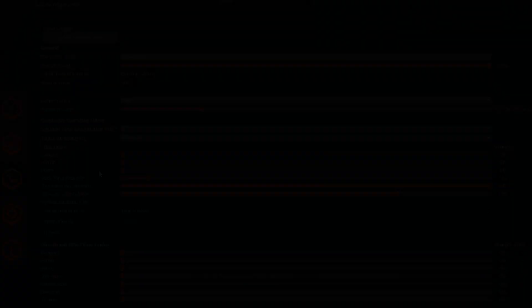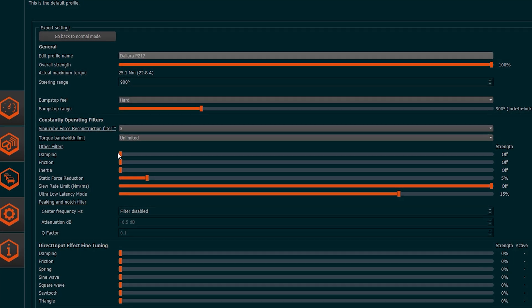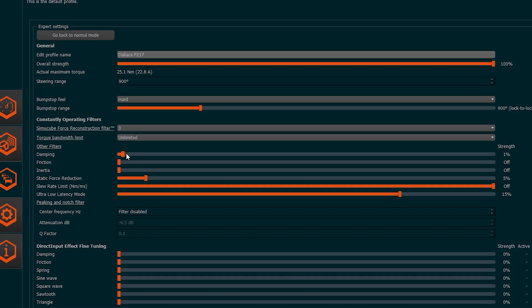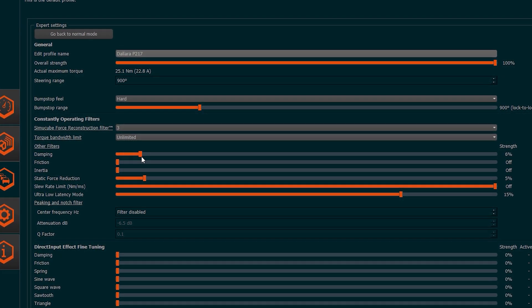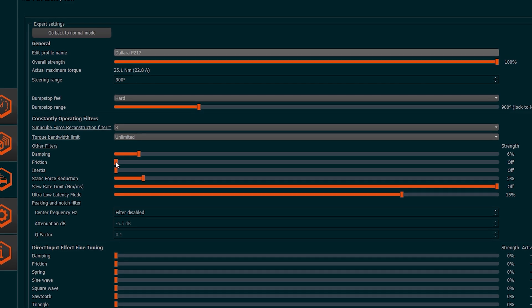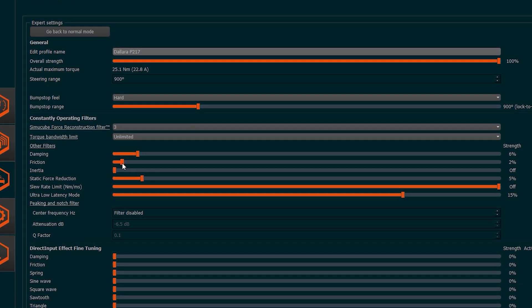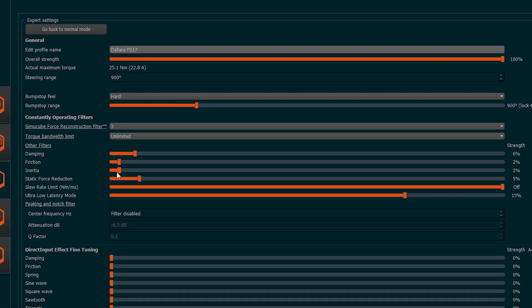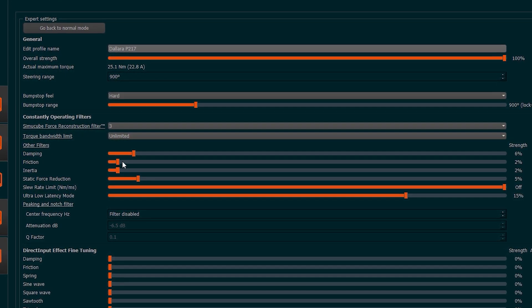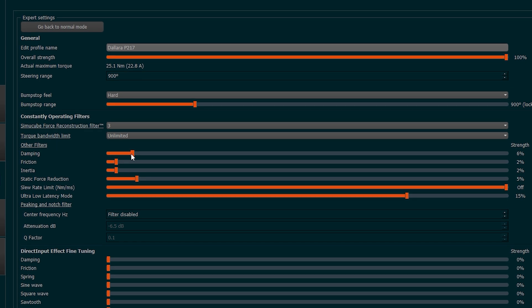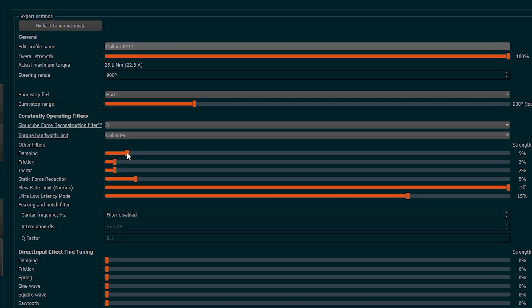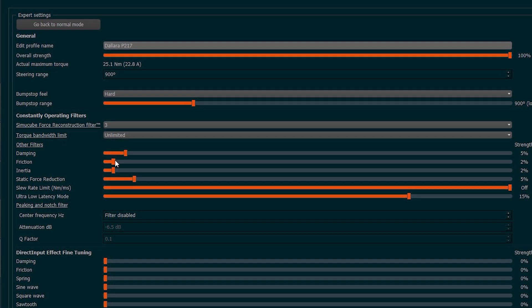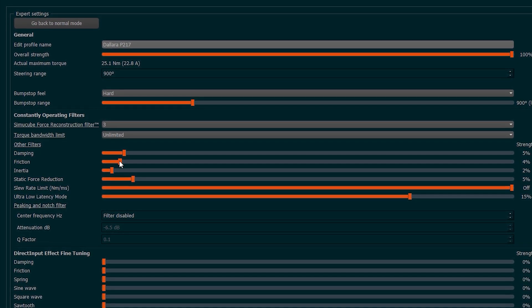The advice is to find the setting that is more adapted to your taste and to your driving style, proceeding gradually, without exaggerating, because these filters reduce the reactivity of the steering wheel. Set all the filters to zero and proceed to increase what you are interested in gradually, in order to feel the effects in real time on the steering wheel.